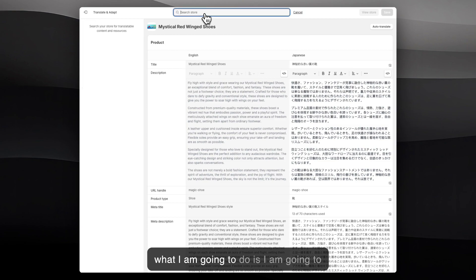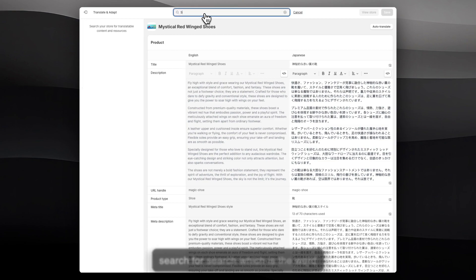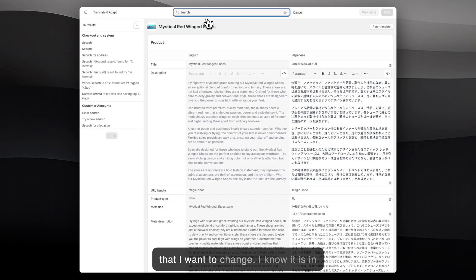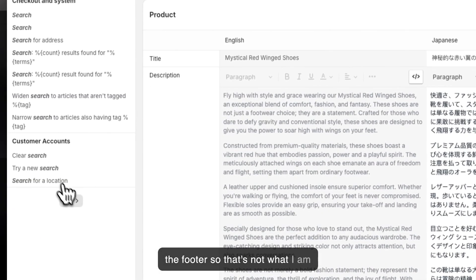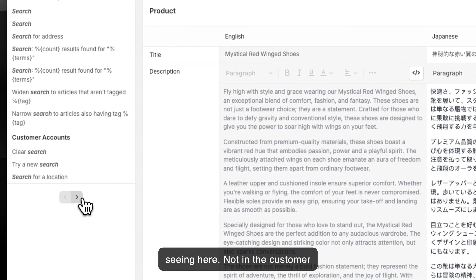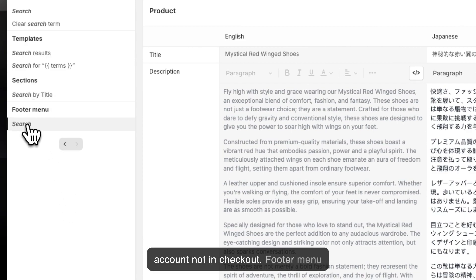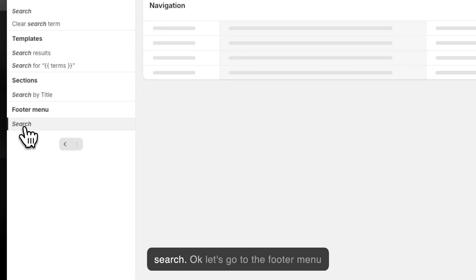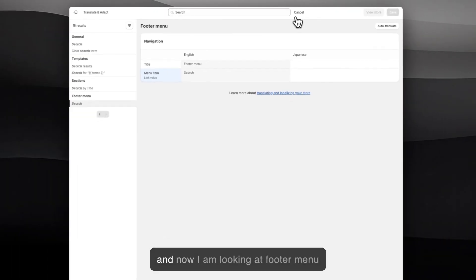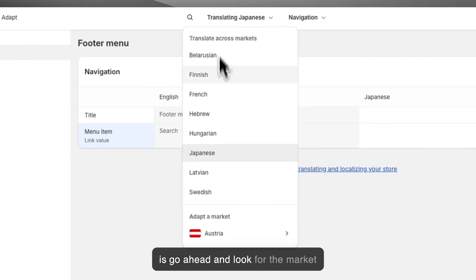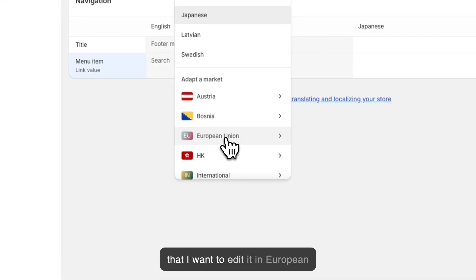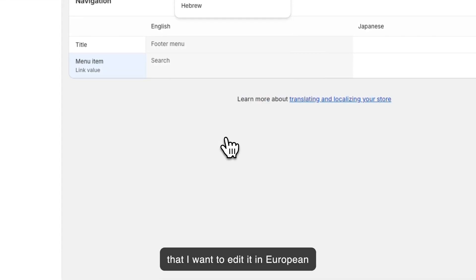So what I'm going to do is search for the word 'search', which is the word I want to change, and I know it is in the footer. Not in the customer account, not in checkout — Footer Menu. Let's go to Footer Menu. Now I'm looking at Footer Menu and I want to go ahead and look for the market I want to edit it in: European Union.